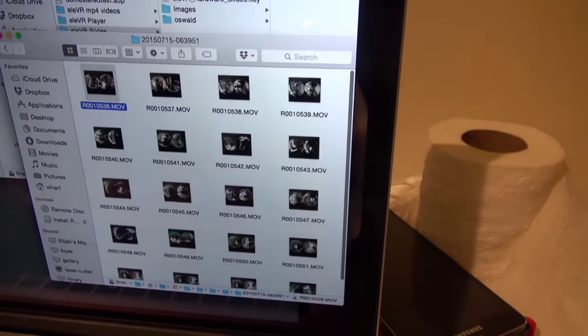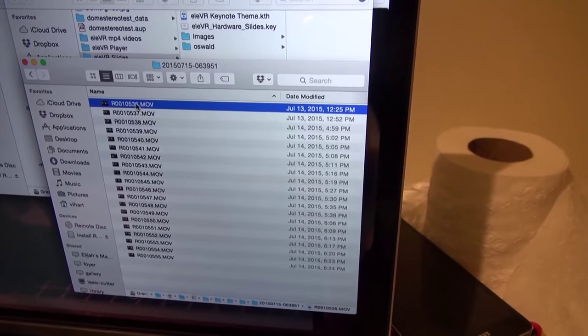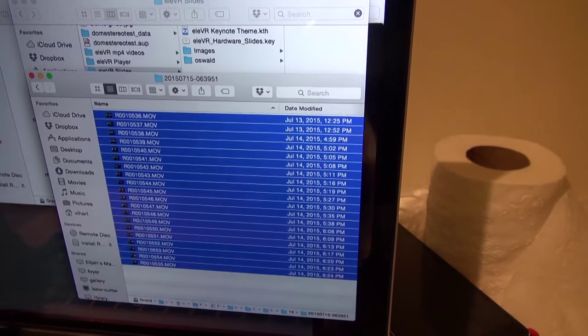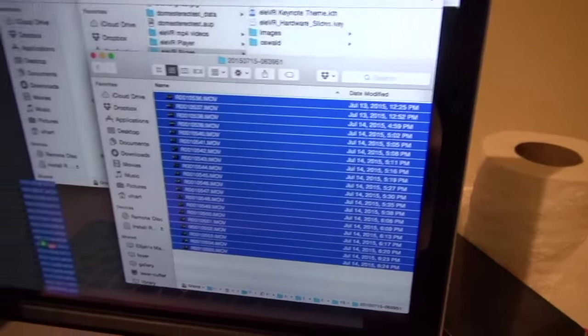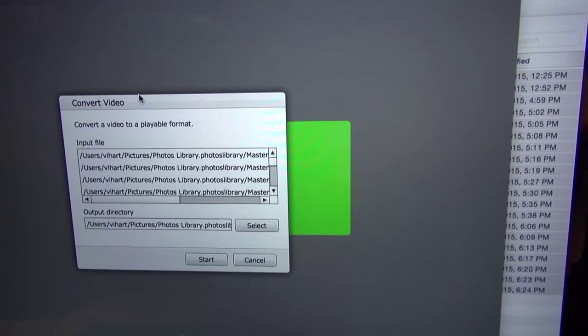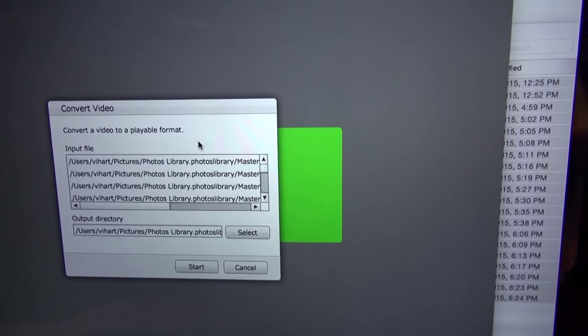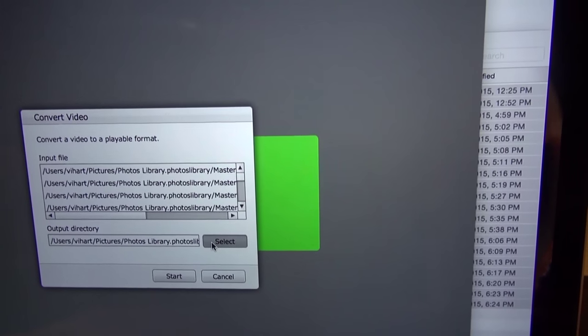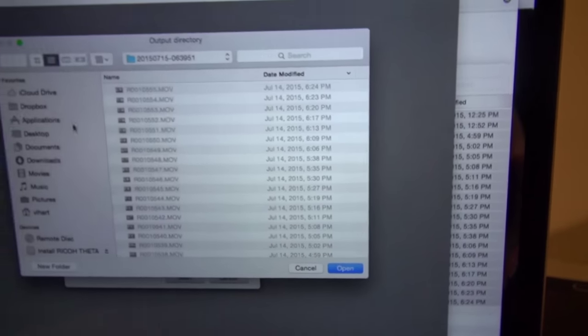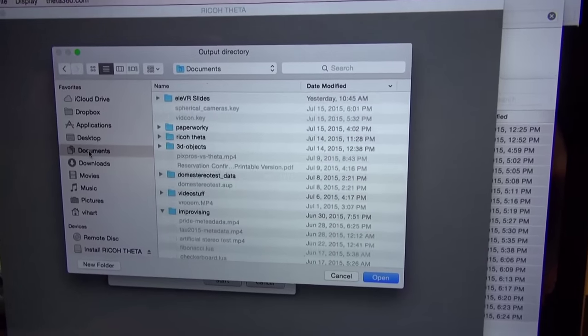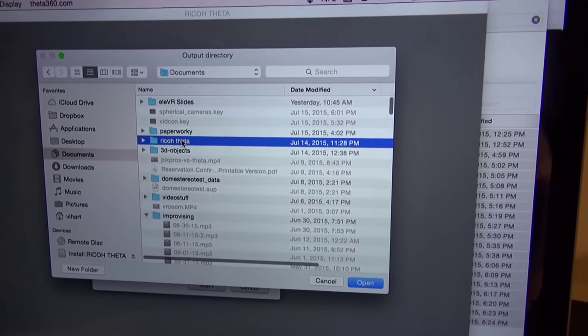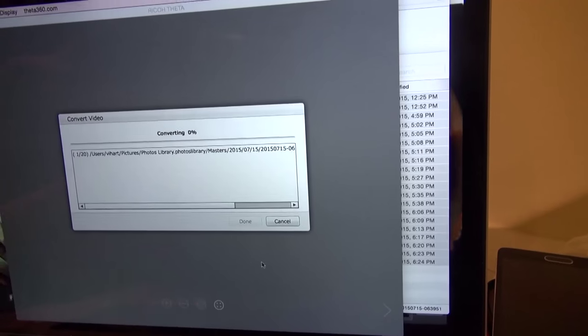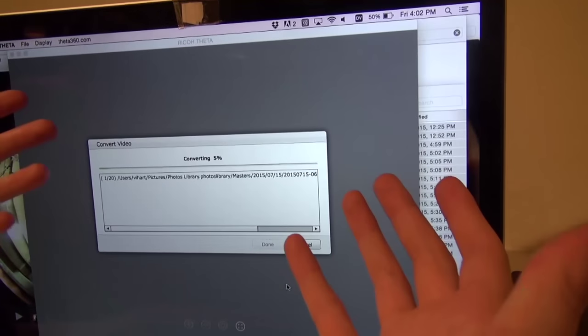Ricoh Theta app. And I need my stuff. And this can do stuff in batches. So I'm going to go to my files. I'm going to select all of these, drag them in. Do I want to convert all of these videos into a playable format? Why, yes, I would. Where do I want to put them? I don't want to put them back into the iPhoto library. I'm going to put them in my documents, Ricoh Theta folder. Start. Now this is going to just run for a while.